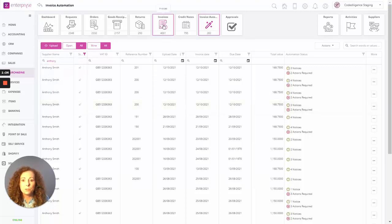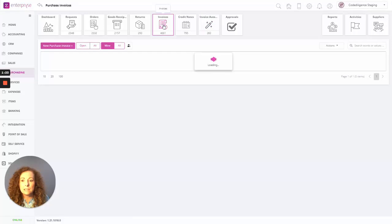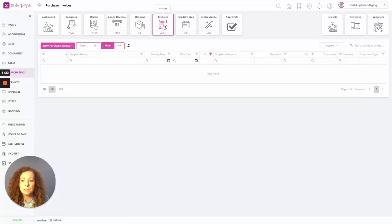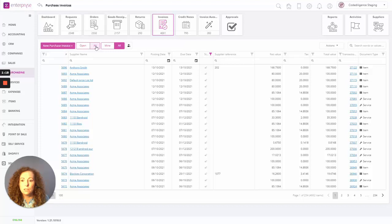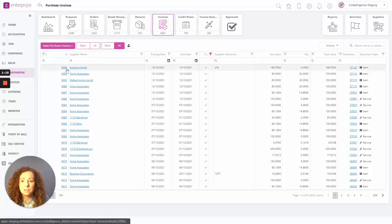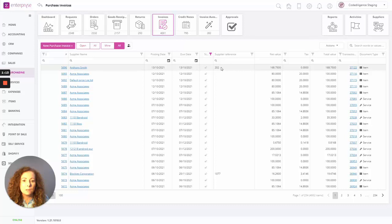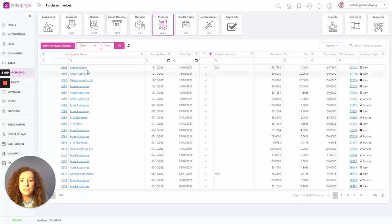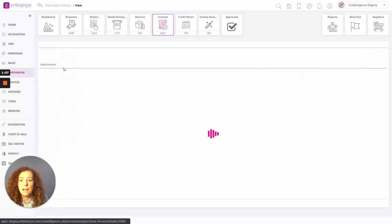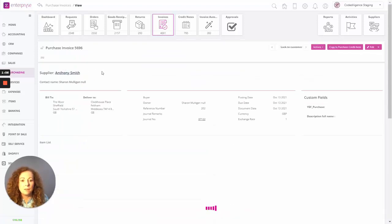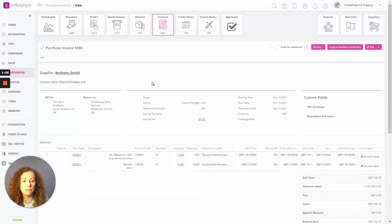So now if we come over to our list of invoices, and if we just look at all invoices, we can see the invoice here at the top of the screen for Anthony Smith. We can see there the supplier reference 202.